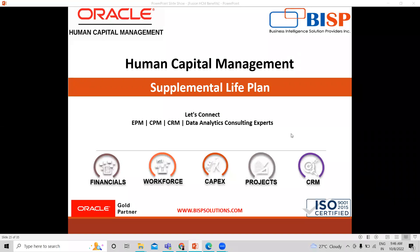Hello everyone, welcome to our channel. My name is Nikita from BSK Solution. In this session, I'm going to explain how you can create the Supplemental Life Plan using Quick Create Plan options.